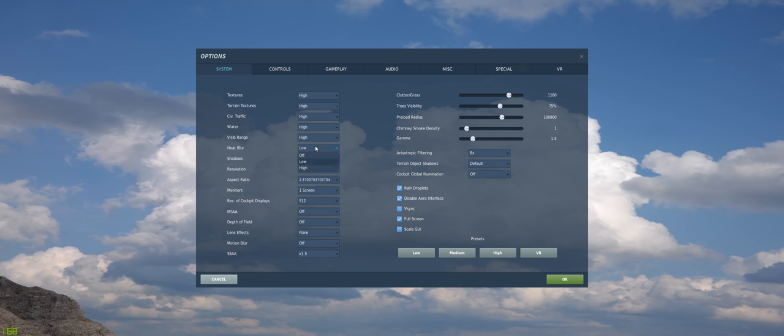Heat blur, I have that set to low. I do think that can take off about 10 frames per second if you have that set to high for not very much of a visual improvement, so we'll just keep that on low.